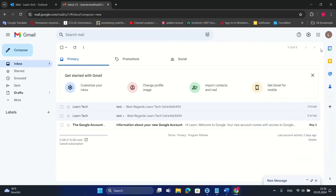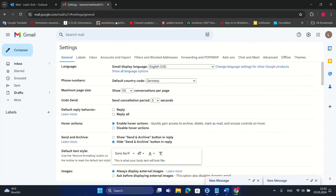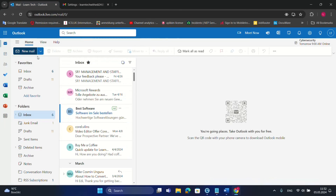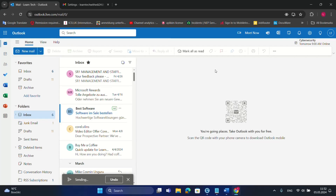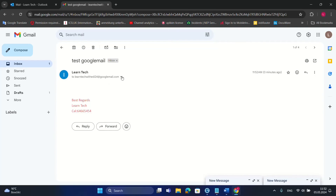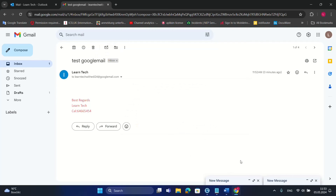Now for Method 3, using googlemail.com as the domain. We copy the email ID and go to Settings > Accounts > 'Add another email address,' entering learntechwithat24@googlemail.com, then click 'Next step.' Back in Outlook, I send a test to that address. In Gmail inbox, I received the email — the 'To' field shows the googlemail.com address. All three methods confirmed working.